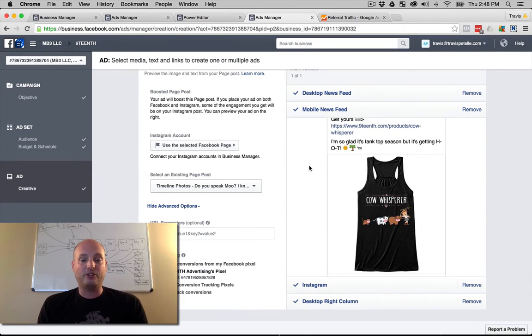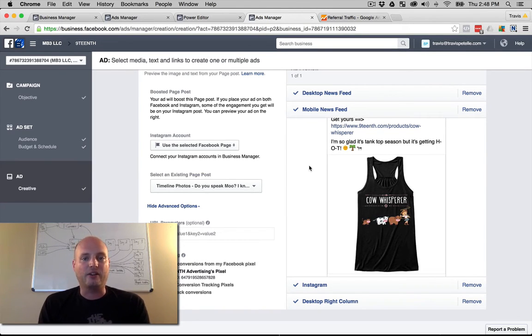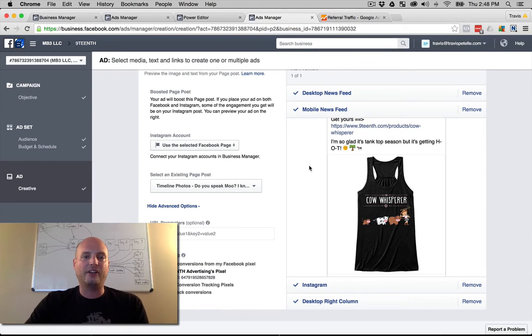But those are the three main Facebook placements that are available. There's also a few others that are out there when you get in the Power Editor.